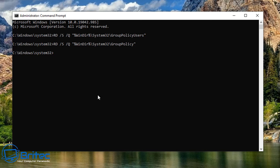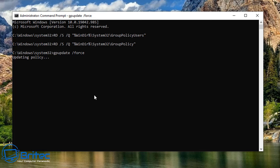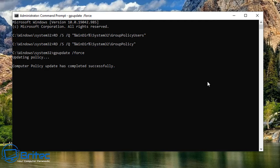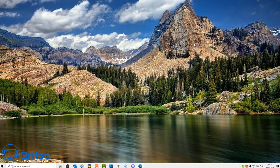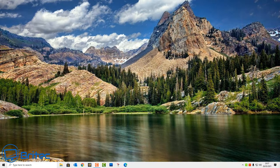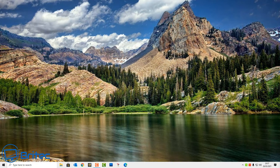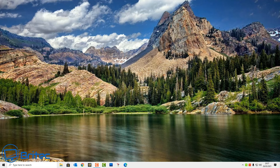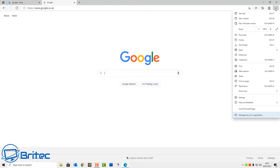Once you've run those two commands, type in gpupdate /force and this will update the policy and make sure that it's been removed. You can restart the PC at this stage and hopefully that policy that you had set in place has now been removed and reset.